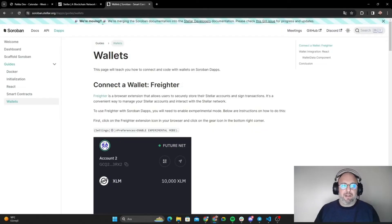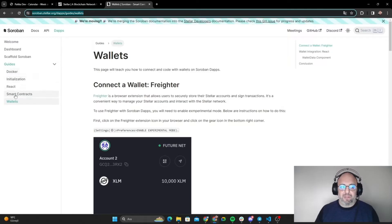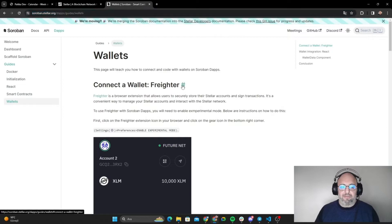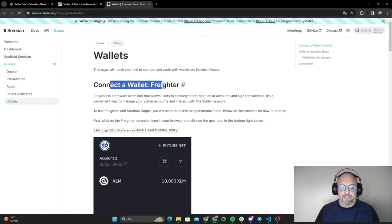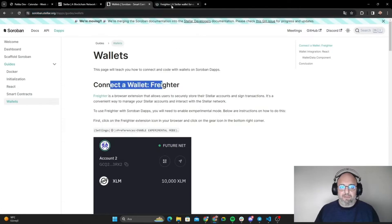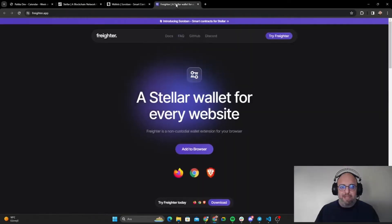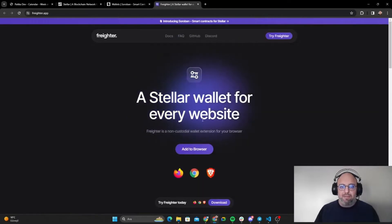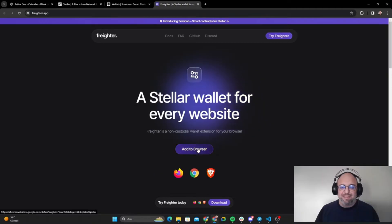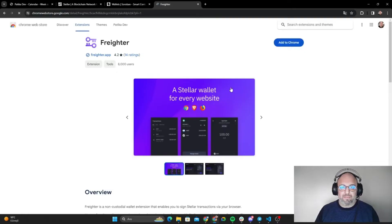If you go to this web page soroban.stellar.org, you can see the wallets section. In here we are going to use the Frighter wallet, so I'm going into it in a new tab. It's a Stellar wallet for every website. Let's go with add to browser and add to Chrome.